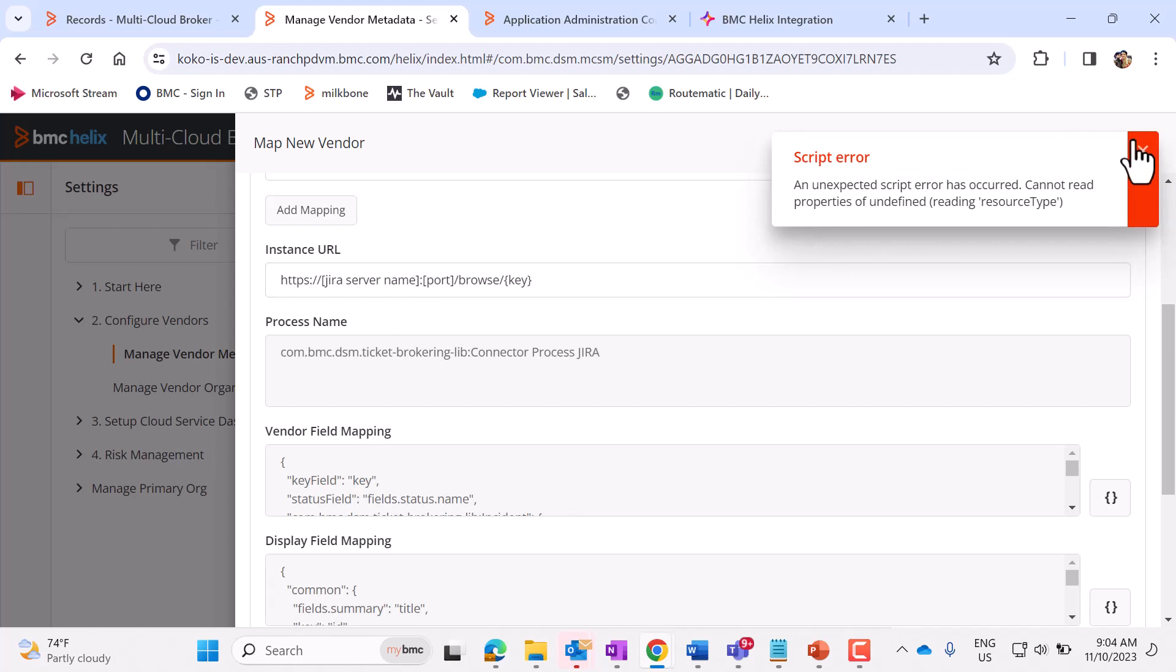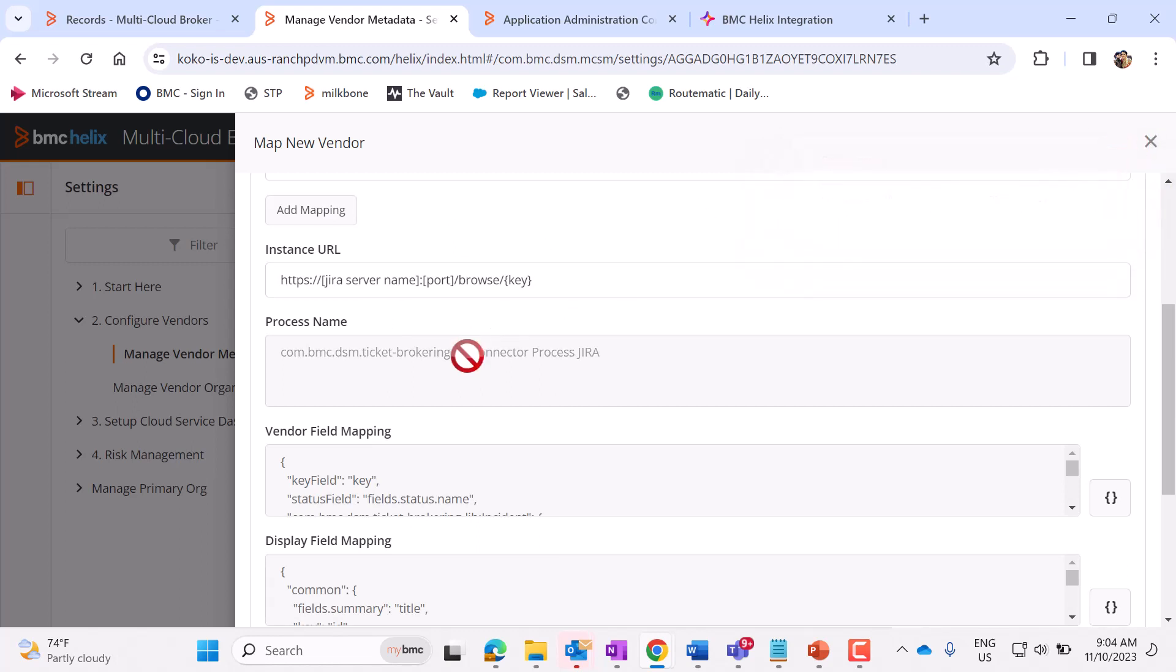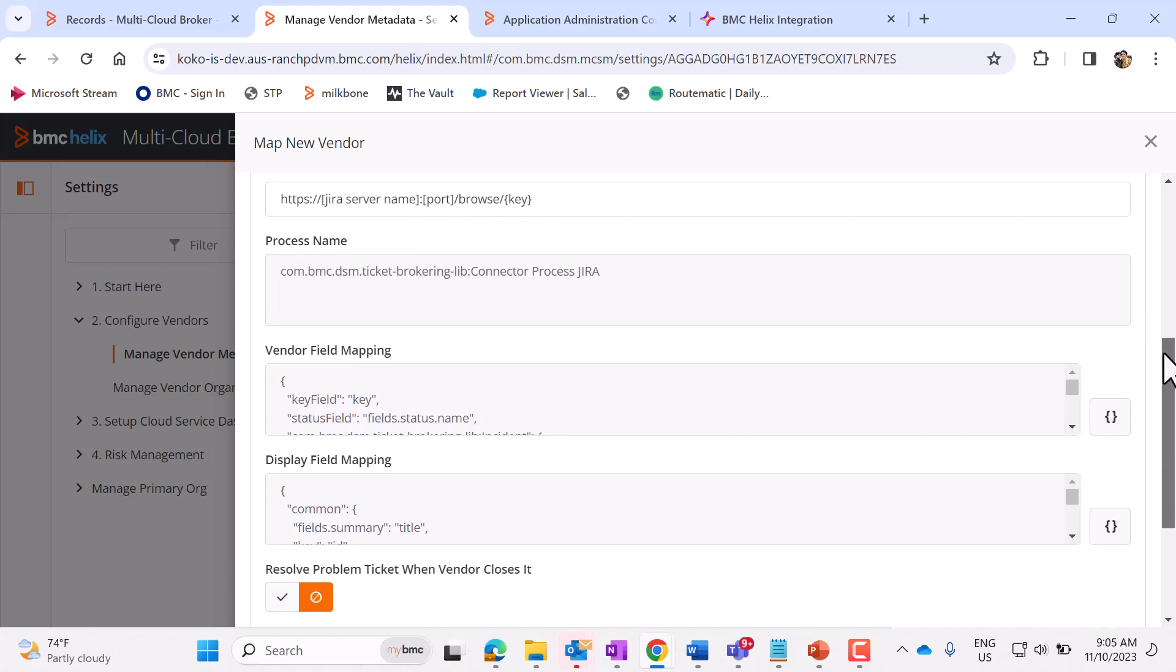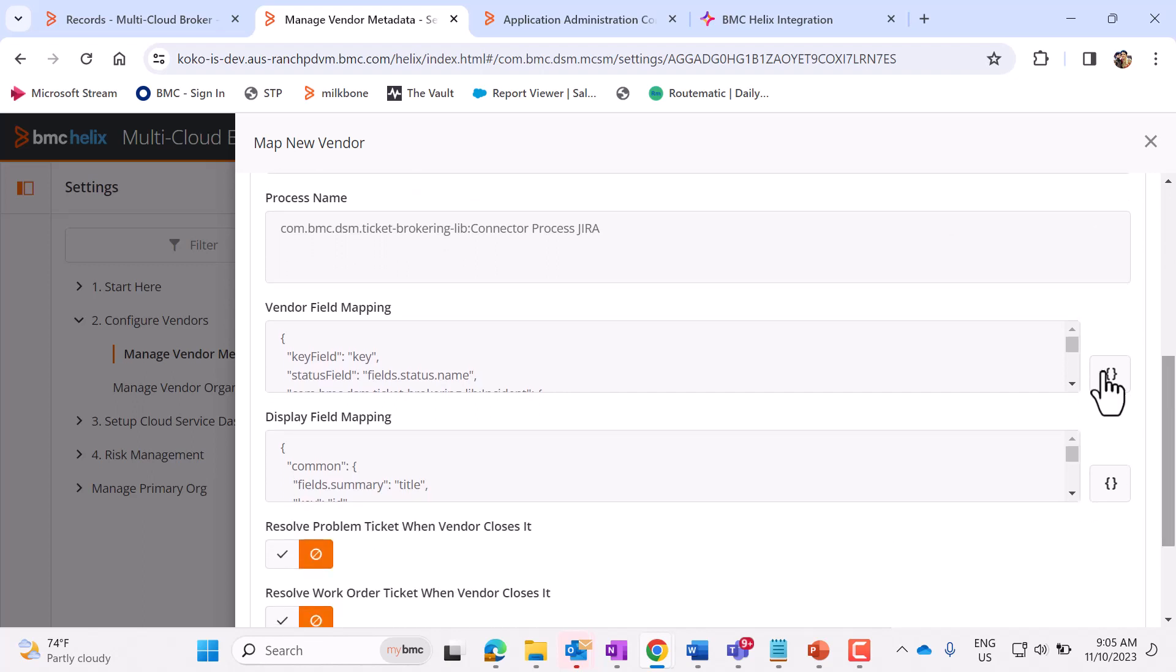So once you click on this, these fields will get auto-populated. Here, you need to populate the Jira server name. Now, click on this button, which is under Vendor Field Mapping, so that we can edit this.